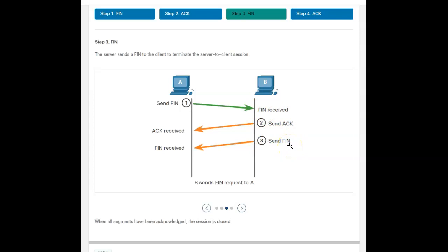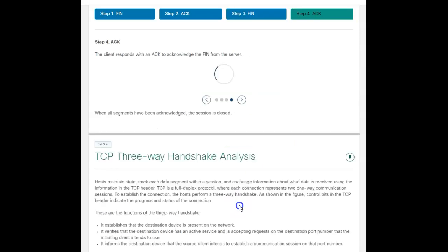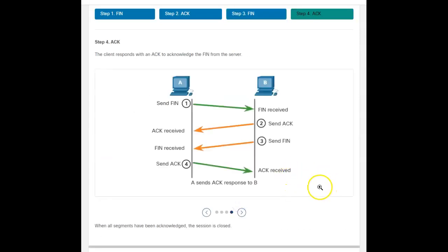B says, okay, you made a request to finish. I'm sending an acknowledgement. Yep, I've received that request. Now I'll say, yep, I've finished it on my end. And then computer A, who started this whole thing, acknowledges that computer B has finished.